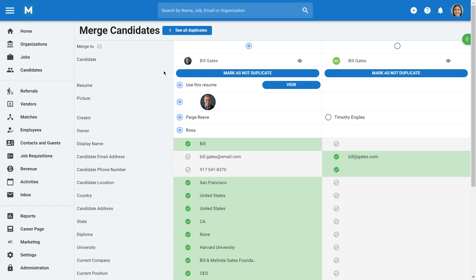You'll then be shown all the information associated with the potential duplicates. If the candidates are not duplicates, click on Mark as Not Duplicate to keep both of them as they are.